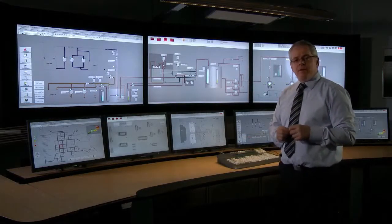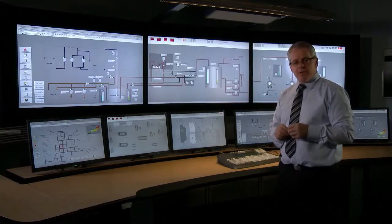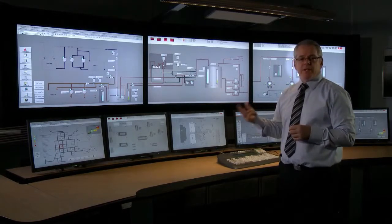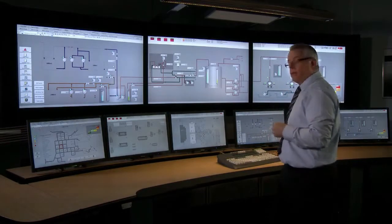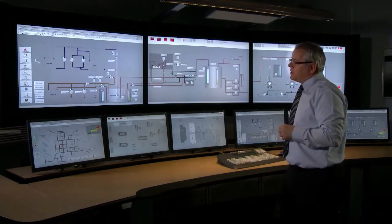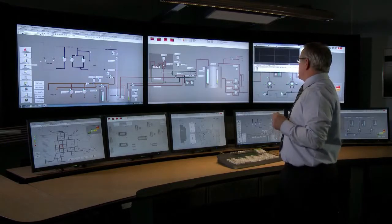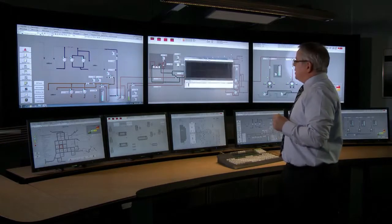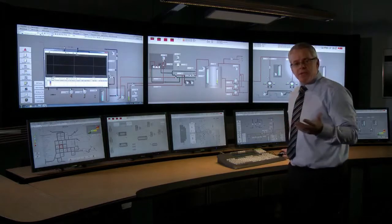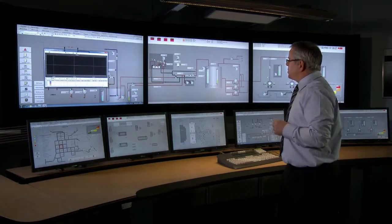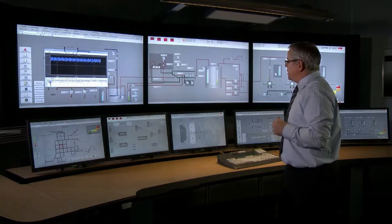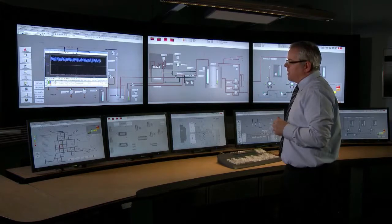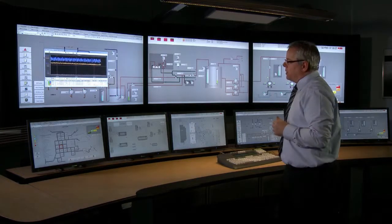800XA also provides easy access to typical user functions and maintenance functions such as operator trends, alarm lists, or documentation required for troubleshooting. For example, we're able to get access to an operator trend, and we can simply drag and drop information directly from the workspace into the trend display, which will then show any logged or long-term data available within 800XA.